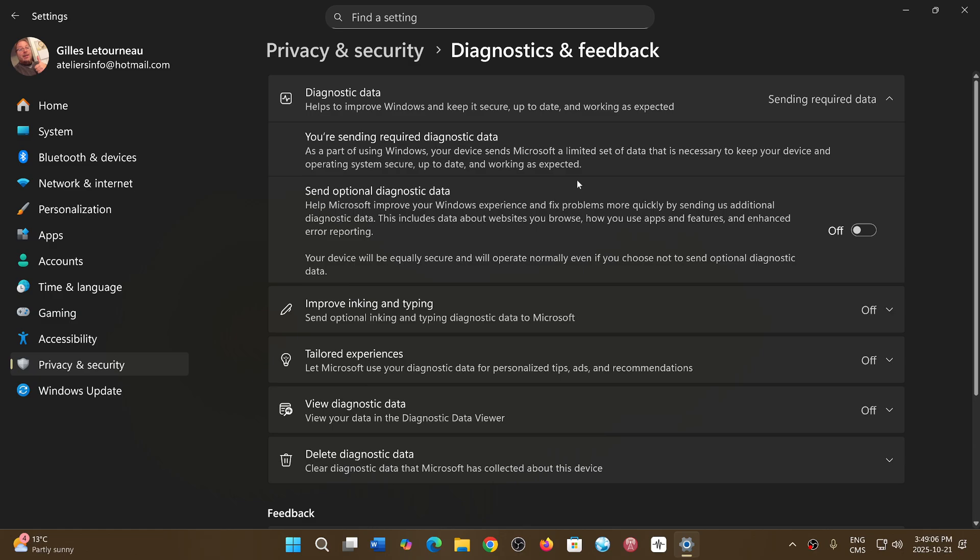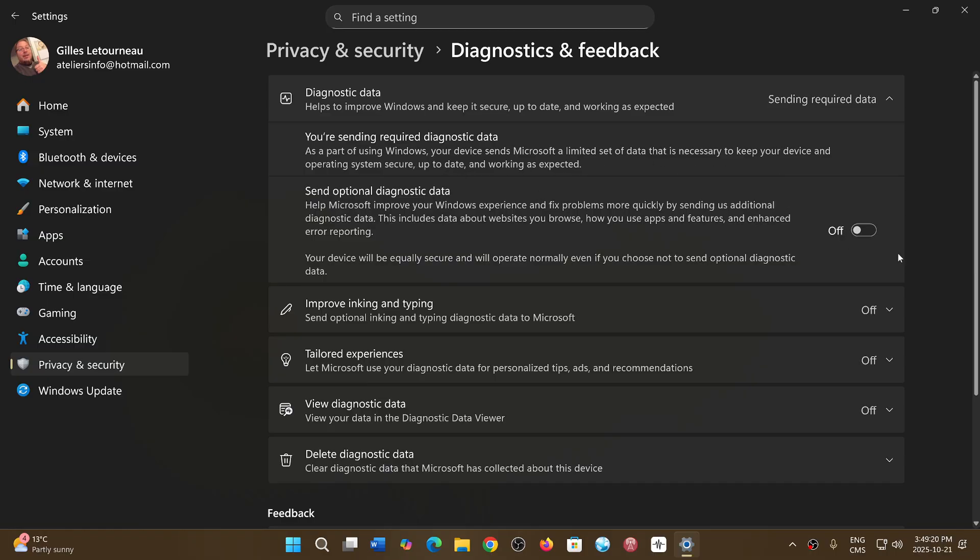Also seeing the apps that you use and don't use so they know which apps are unused and people don't like. So they get a lot of information. You've got two options here. If the button is off in that section it means you're sending just the required diagnostics data which is a limited set of information about the operating system and making sure that it works right and there's no problems. That's it.